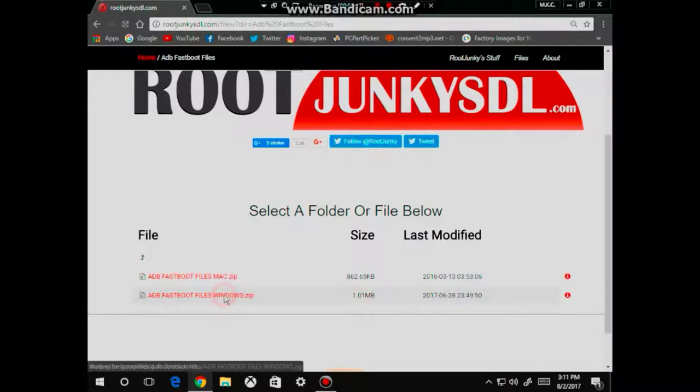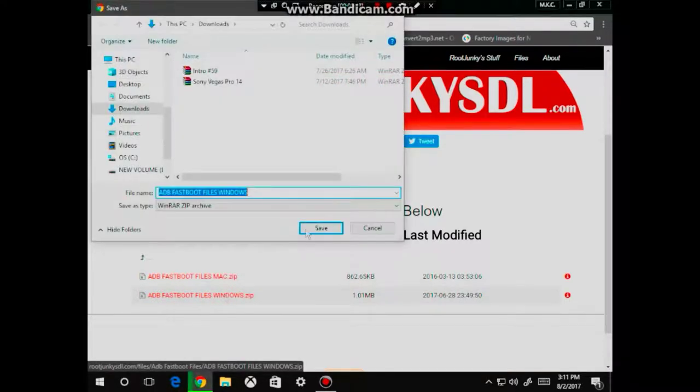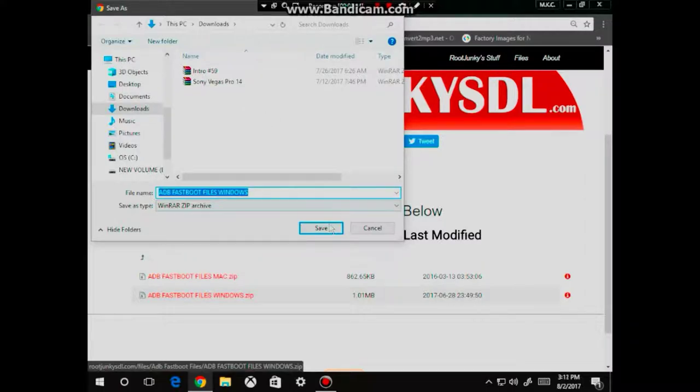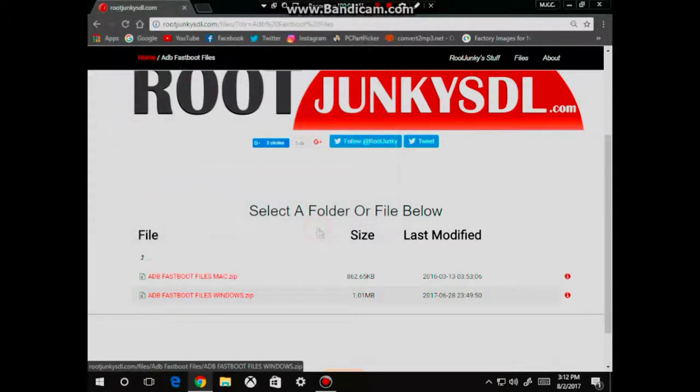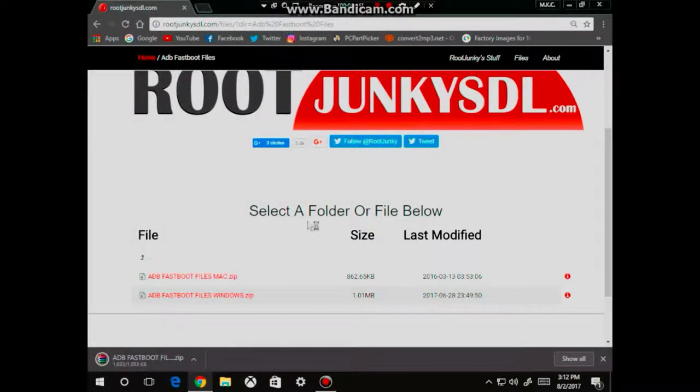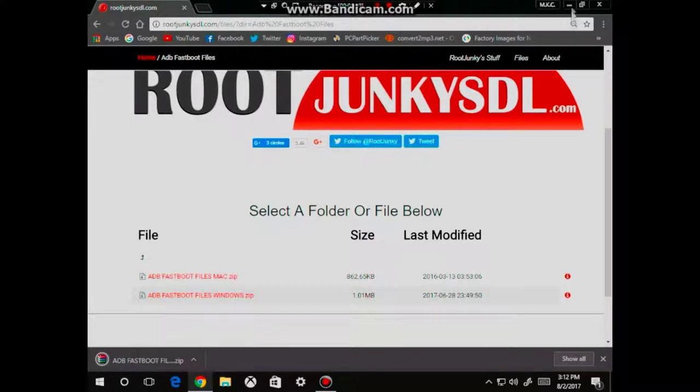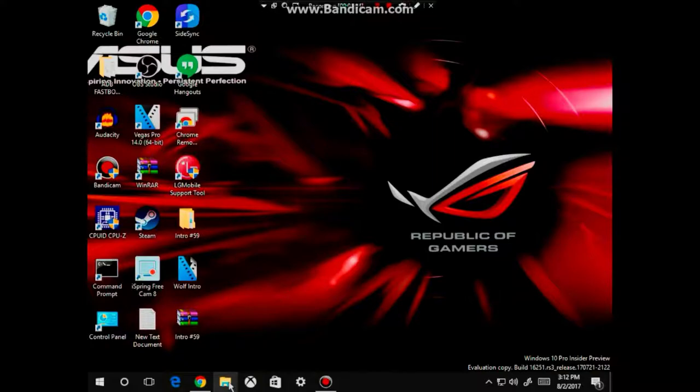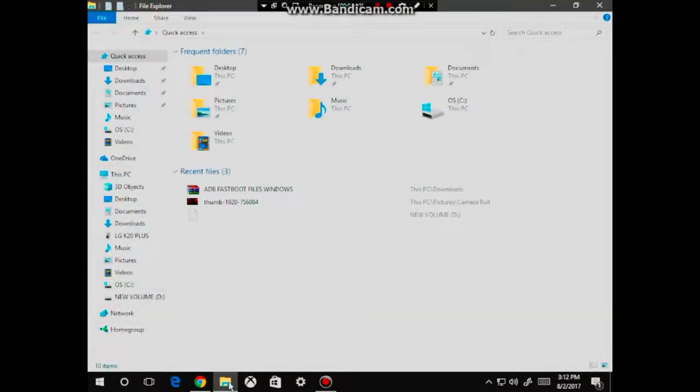So download the zip file and save it onto your desktop. But for me, I'm going to save it onto my download folder. And now I'm going to minimize this window and locate the zip file that I downloaded, which for me is in my download folder.